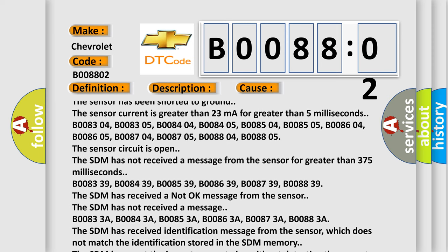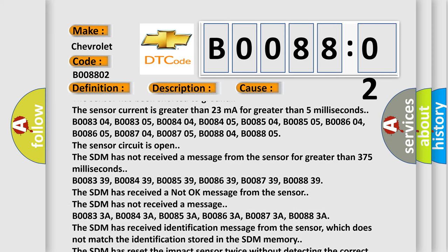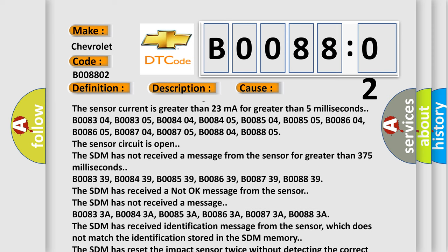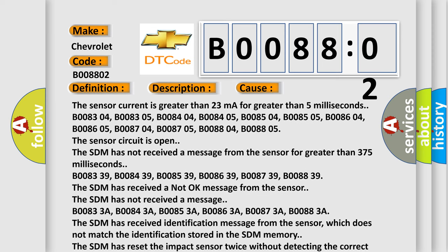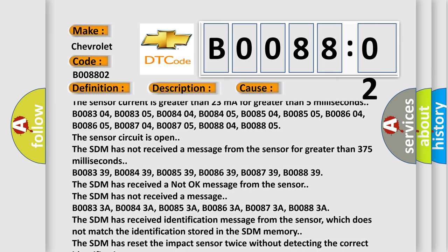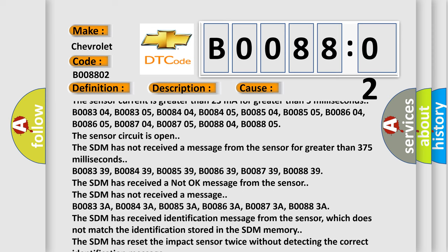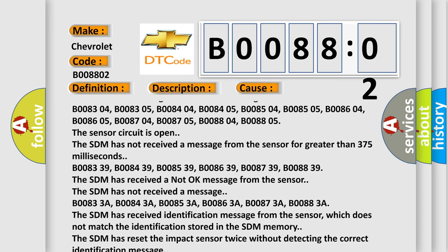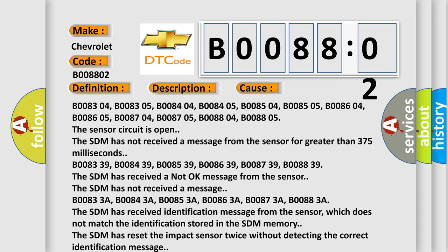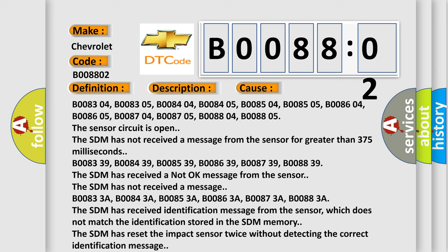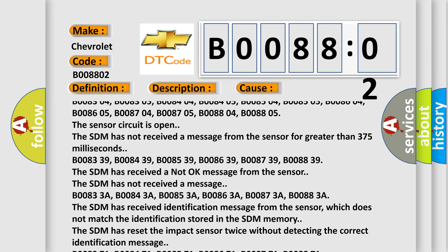B008339, B008439, B008539, B008639, B008739, B008839. The SDM has received a not okay message from the sensor. The SDM has not received a message.